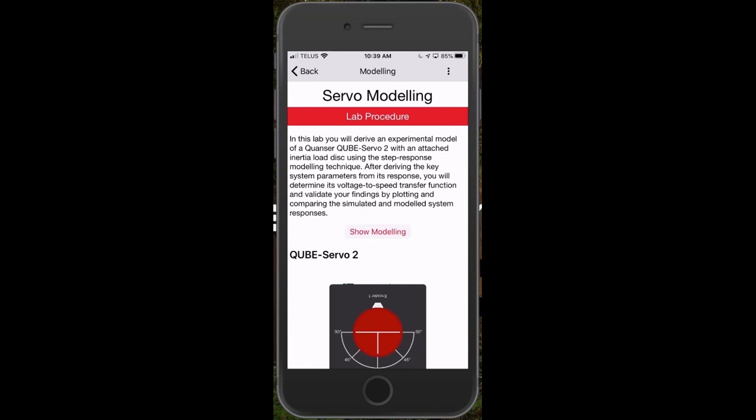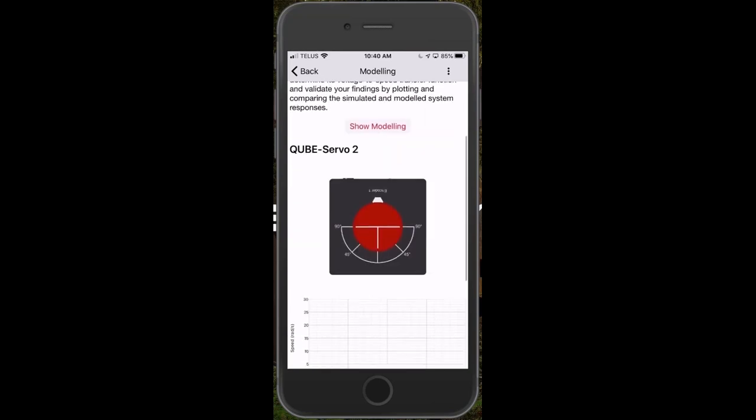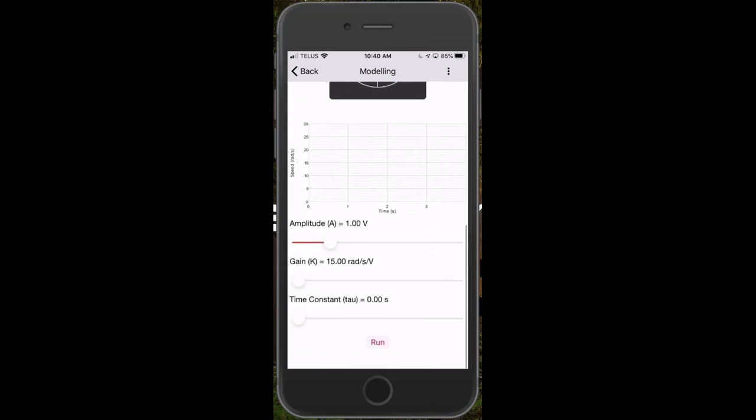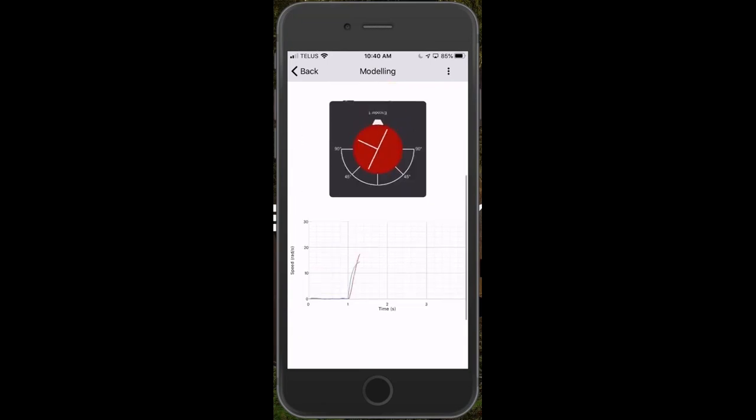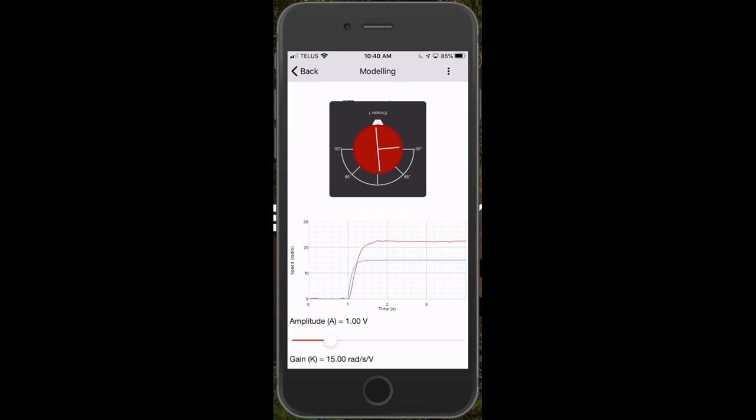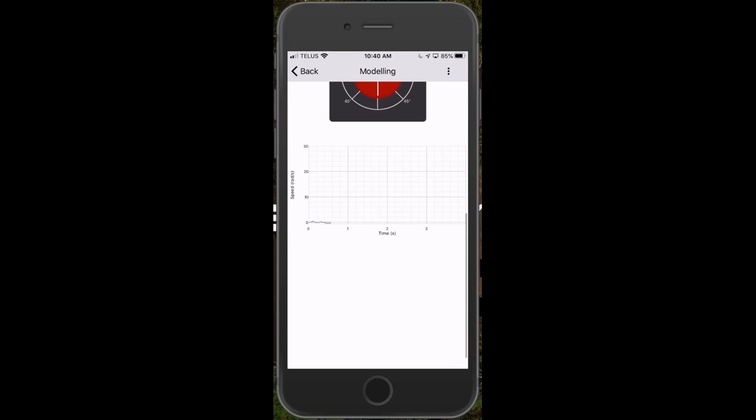But then very quickly, we'll jump right to the experience, right to the simulation where you can run the simulation. You can see the response of your system. As you can see here, my red response is the actual system and the blue one is my theoretical gains. I can tune that, run it again, hopefully get a little bit closer.